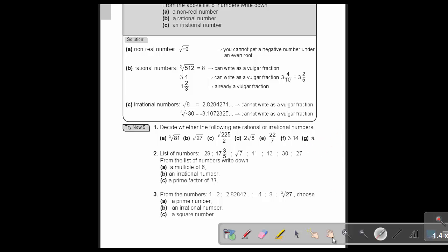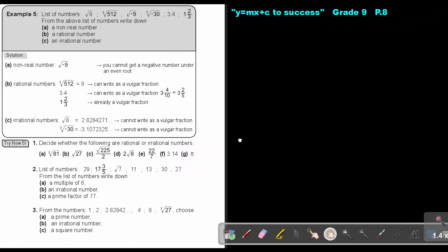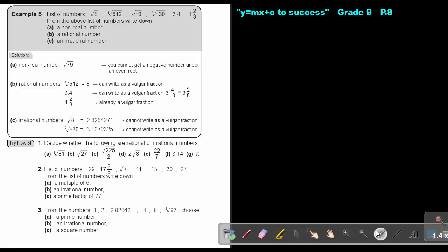Let's look at an example. I'm giving you a list of numbers, and from the above list, write down a non-real number. Now remember, a non-real number is a number that is not existing in school mathematics. So if you press certain numbers on the calculator, they're going to work, but if you press this one, you get an error. And as soon as you get an error, that's a non-real number.